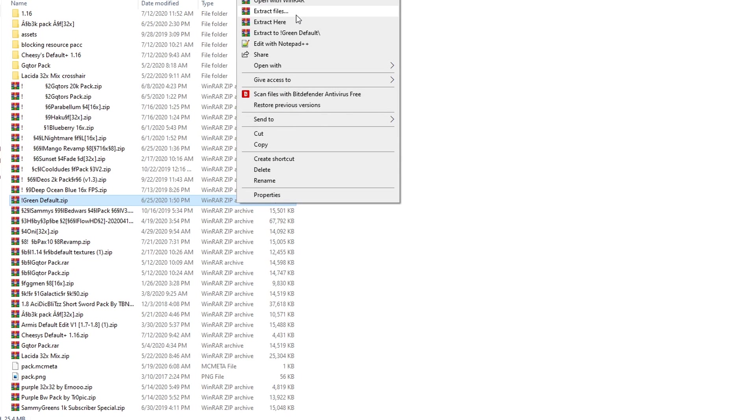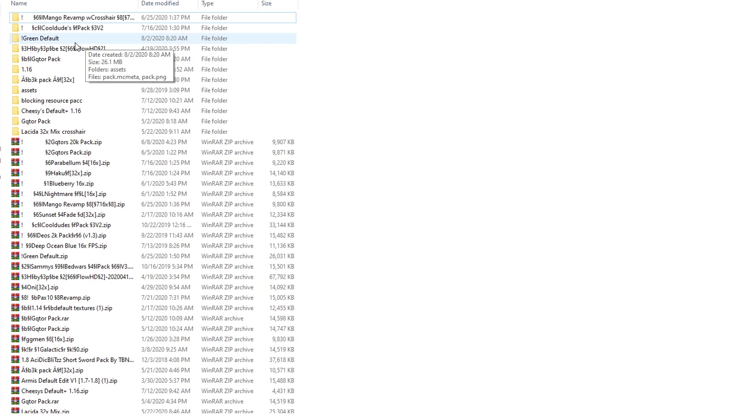there's a website that I'll leave in the description where you can use the default Windows extraction tool to extract the file. You don't need WinRAR, but if you do have it, it will probably just make it easier. But in the description, if you don't have WinRAR, it'll explain how you can extract a .zip file. If you have WinRAR, you're going to click extract files.